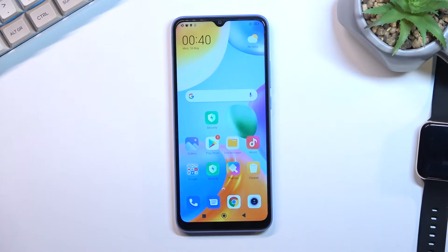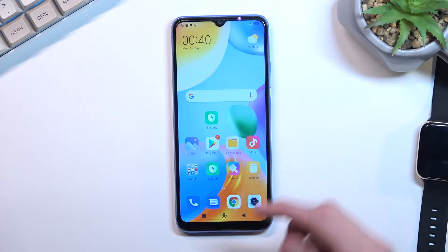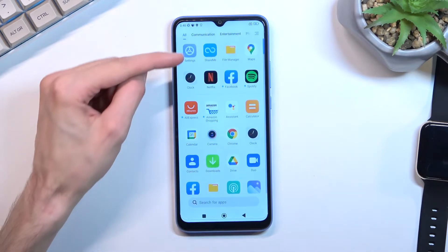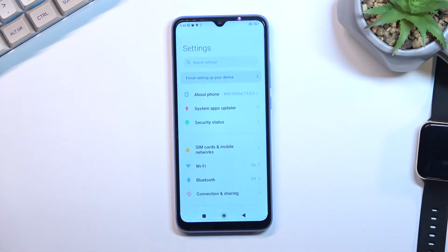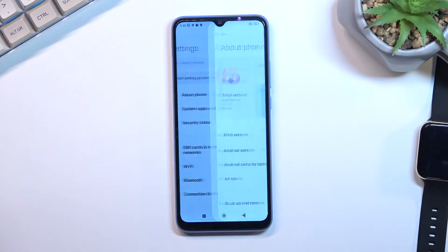Welcome to Xiaomi Redmi 10C. Today I'll show you how to hard reset this phone through settings. To get started, open your settings application and navigate to About Phone.